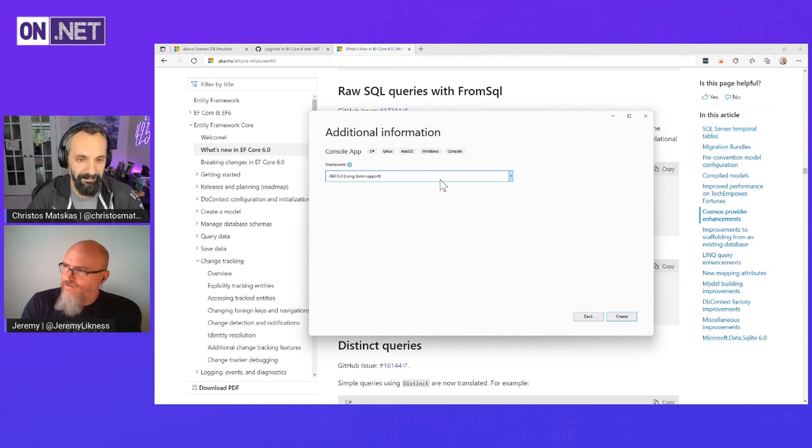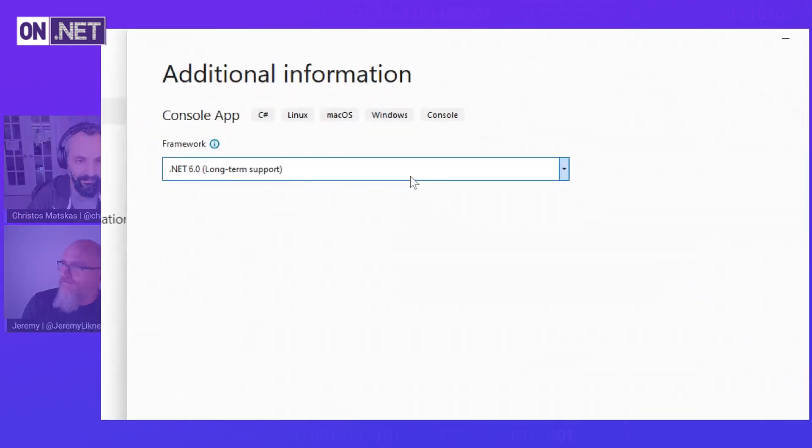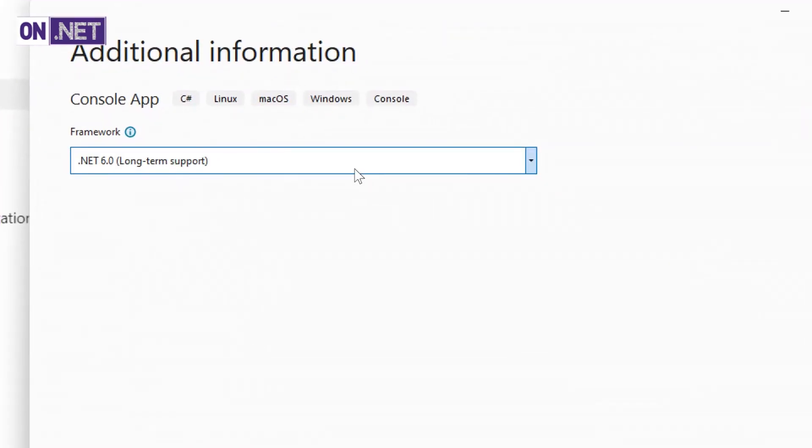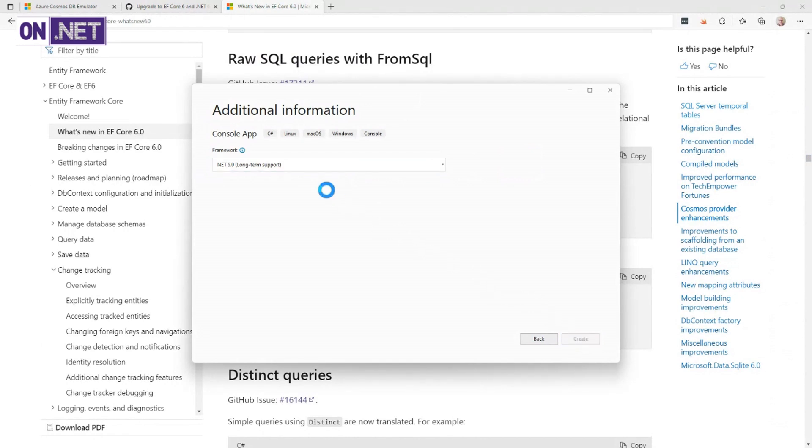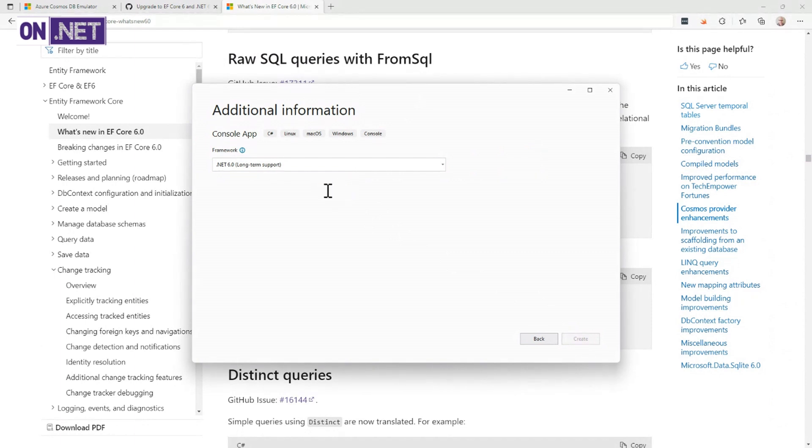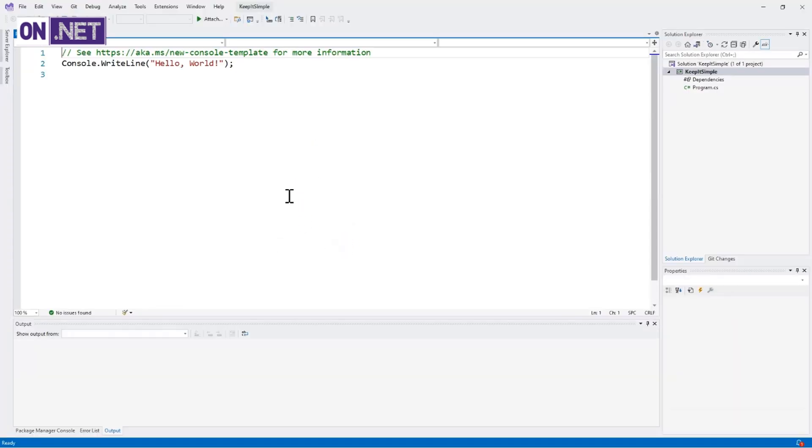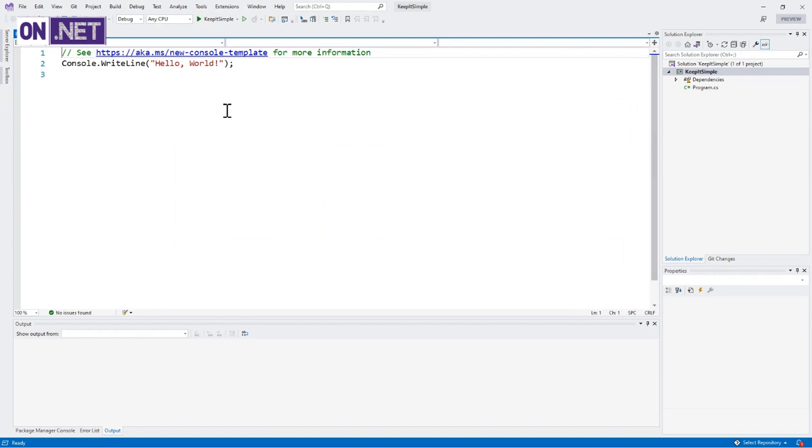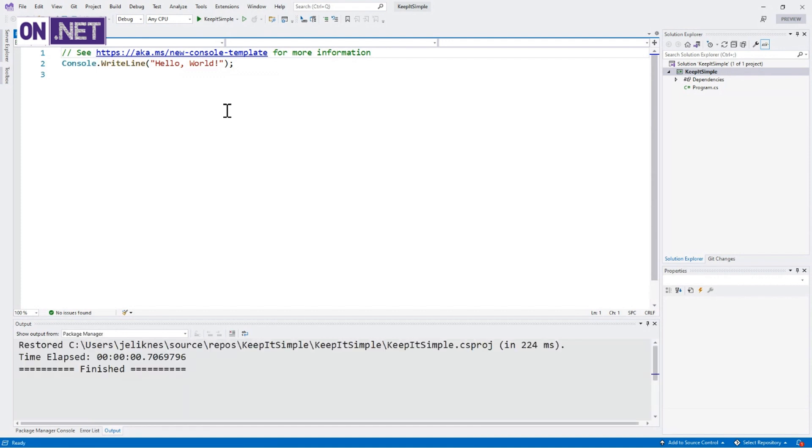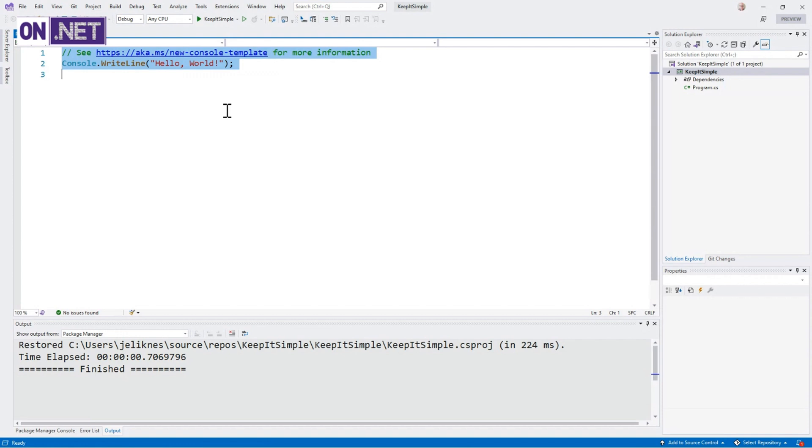I'm going to call it KeepItSimple since that's what we said. Don't forget to trademark that. And look at this, .NET 6.0 long-term support. So we're going to use that framework. Here's the new minimal console template. No usings, no crazy static main. You can just start writing code.